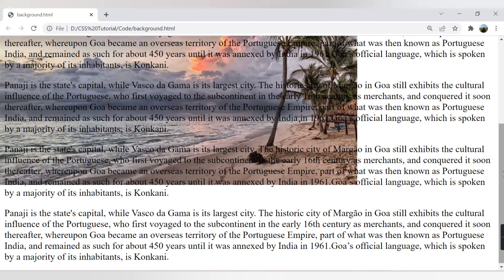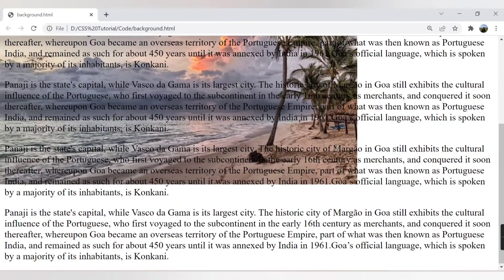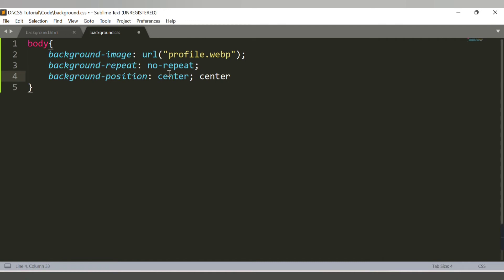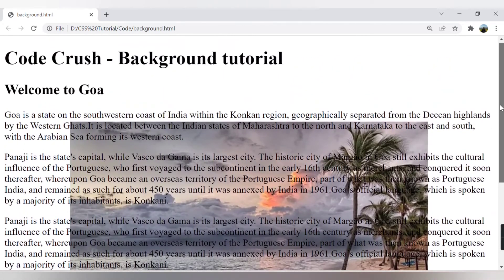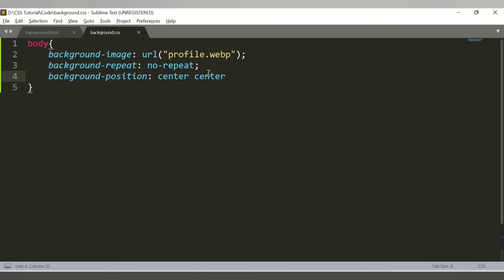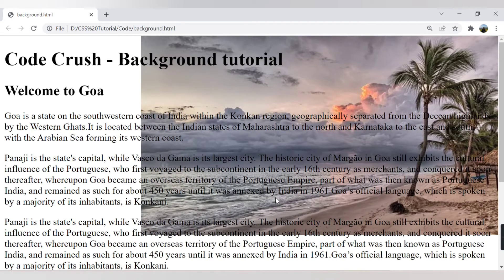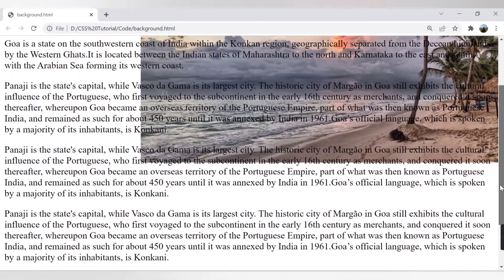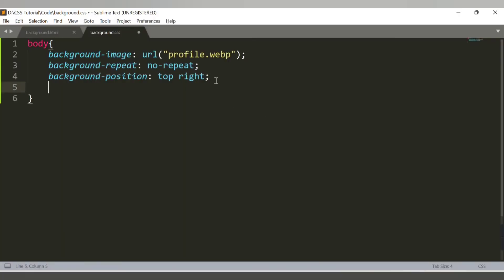Setting background-position to center places the image neither at the top nor the bottom — it's centered. You can also say center center to place it exactly at the center of the web page. When I scroll the web page, notice that the image is also scrolling along with the content.